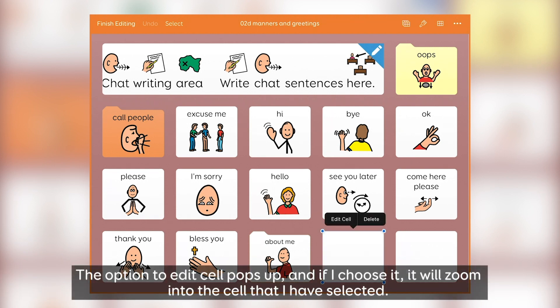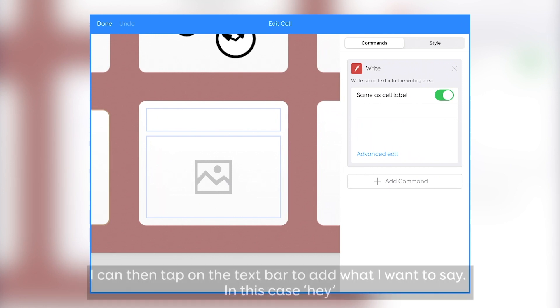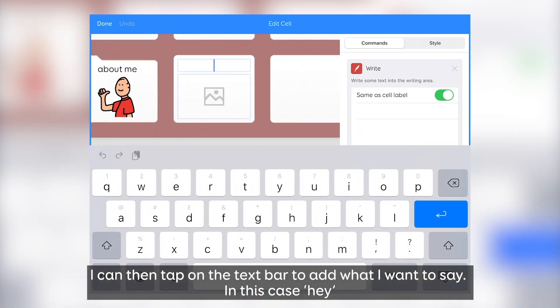The option to Edit Cell pops up, and if I choose it, it will zoom into the cell that I've selected. I can then tap on the text bar to add what I want to say — in this case, "hey!".